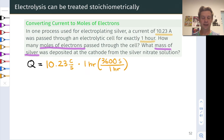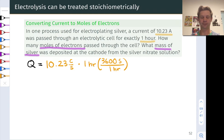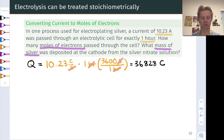Charge is the product of the current and the time. The current was 10.23 amperes, or coulombs per second. The time was one hour, which corresponds to 3,600 seconds. The seconds divide out and we end up with only coulombs in our result, which is about 37,000 coulombs.